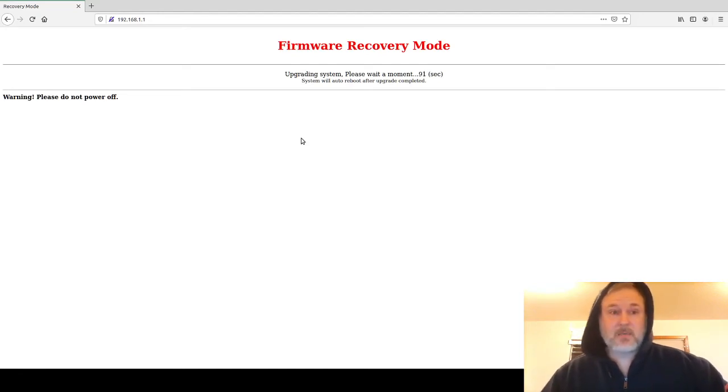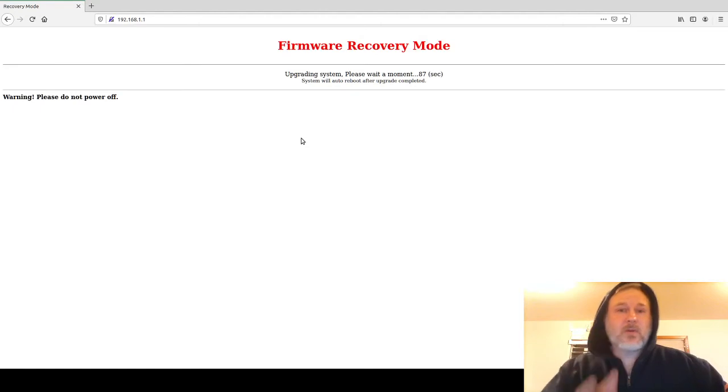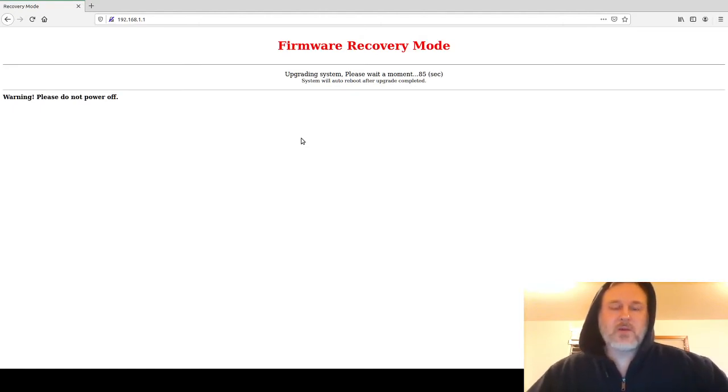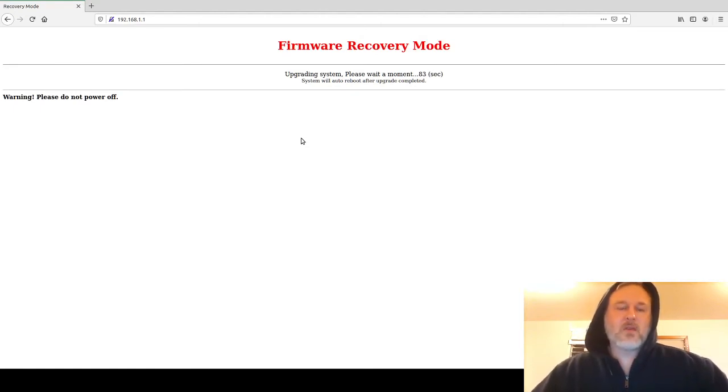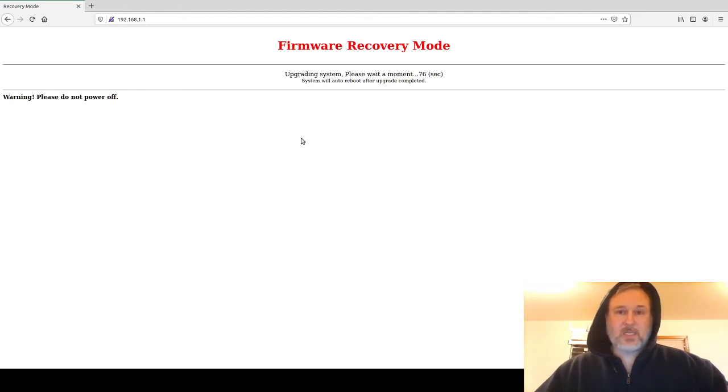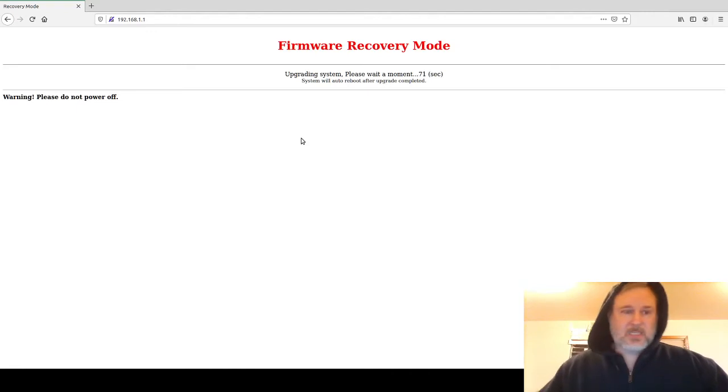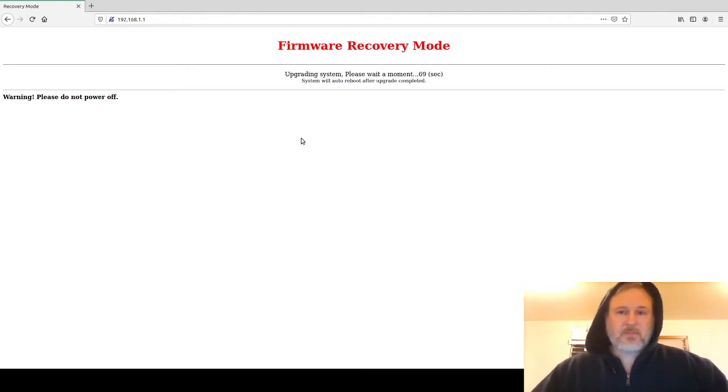If you don't get this firmware recovery mode, then one or two things didn't happen: you didn't hold down the reset button for long enough, or you didn't depress it prior to plugging in the power. So you got to make sure that you do that. Sometimes this screen will automatically go to the web interface of the new flash firmware, and sometimes it doesn't.